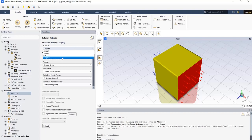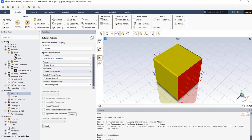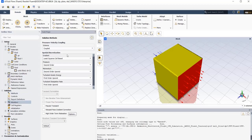I choose coupled scheme and also for discretization of pressure and momentum, I prefer second order for its accuracy.